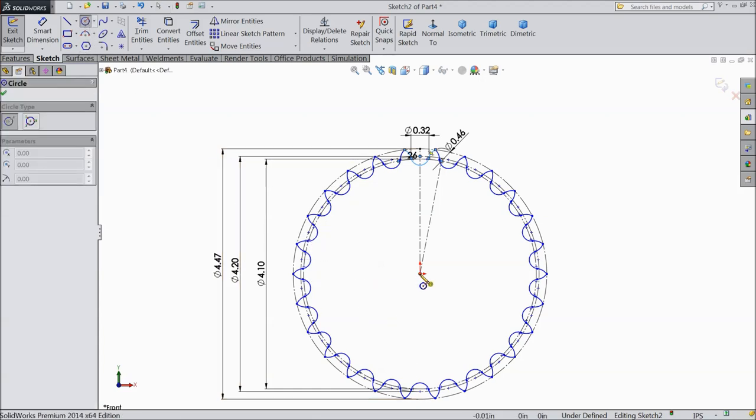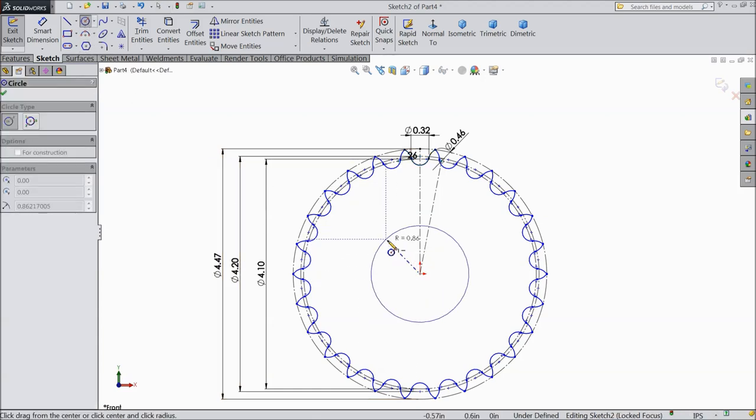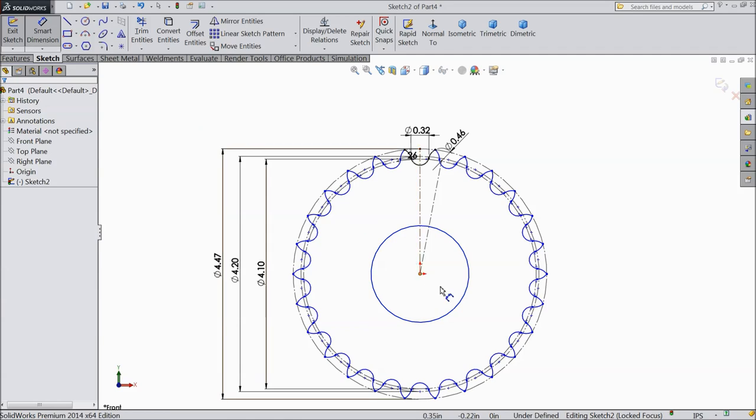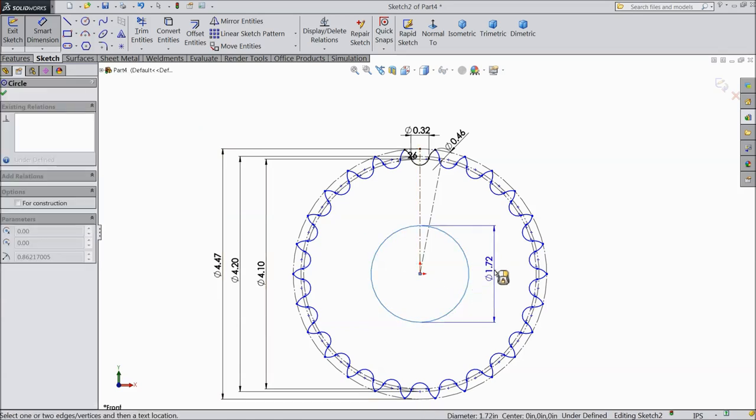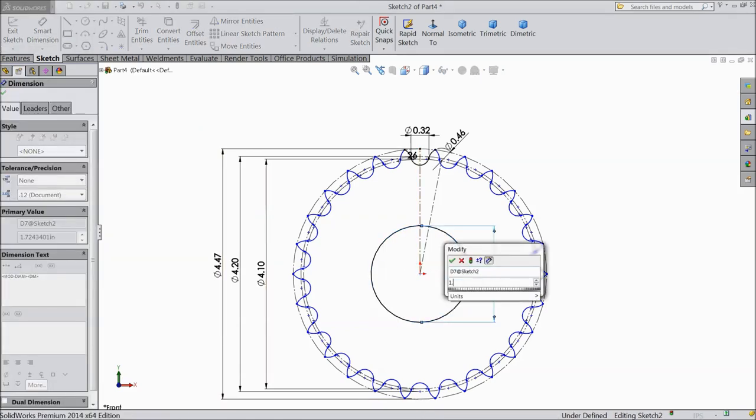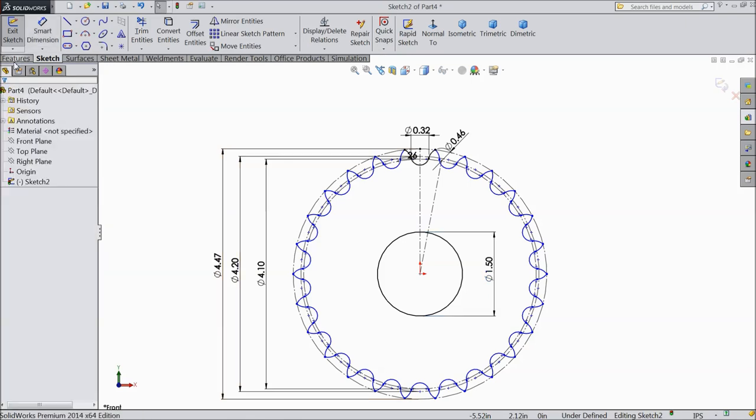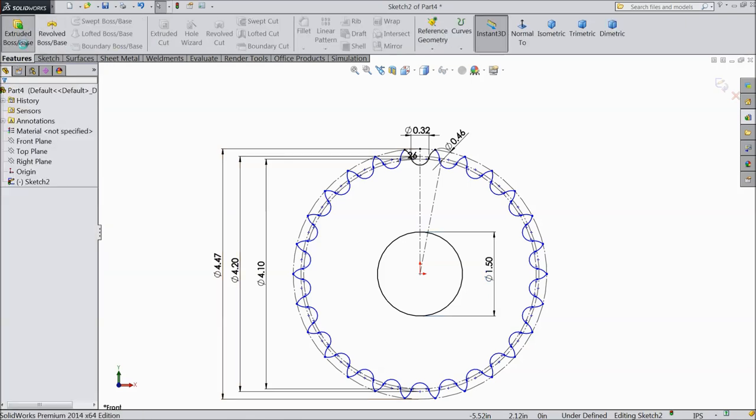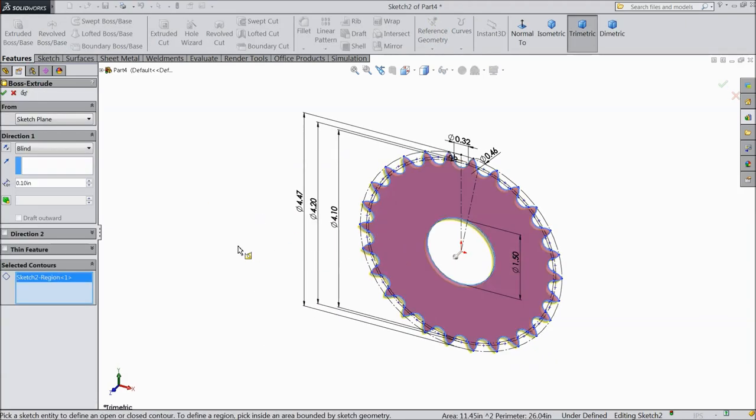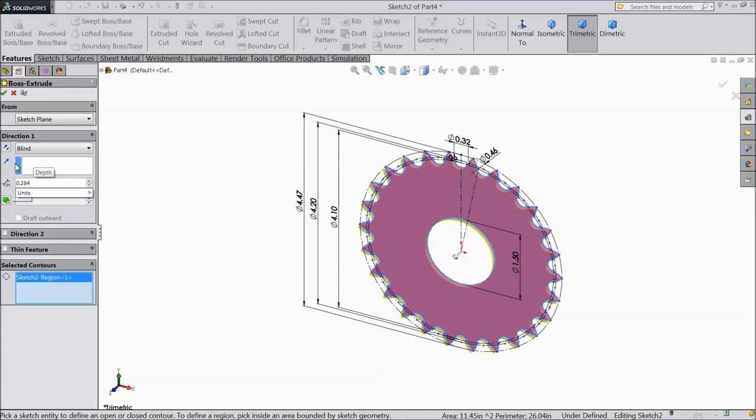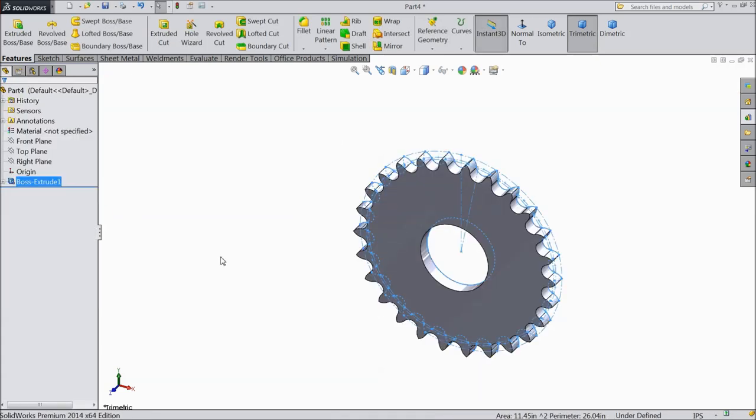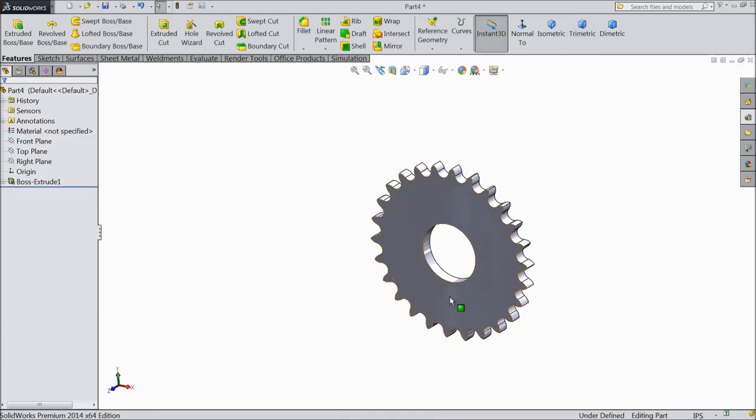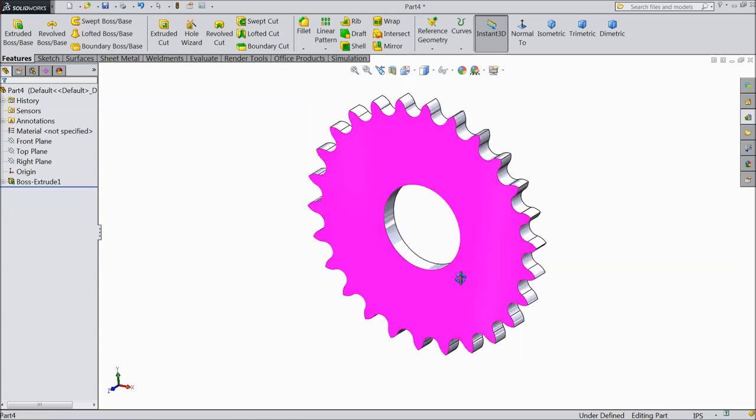See it will little overlap. No problem. Twenty six number equal spacing. Select okay. Now select circle. And draw one big circle in center point. And make the diameter 1.5 inch. Okay. Now select extruded boss. Select this face. And keep 0.284 inch. Okay. Now see the body is created for its sprocket.